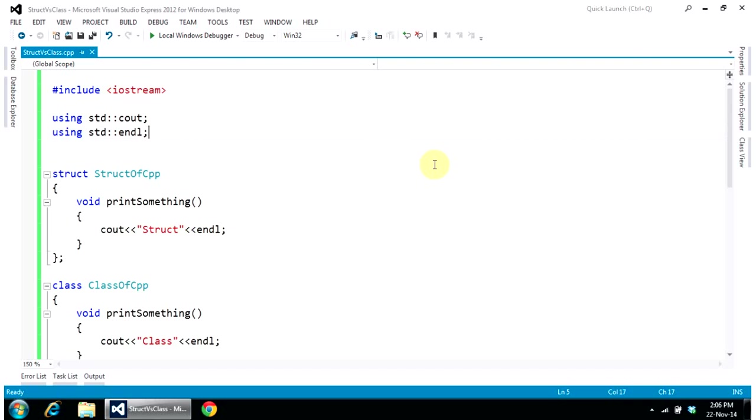C++ is a superset of C language. That means everything which was working in C language will work fine in C++ as well.